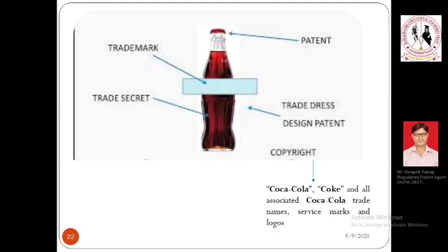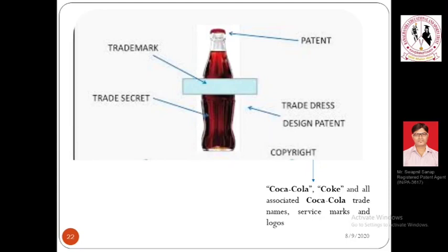The tamper-resistant cap cannot be altered, modified, or reused — it changes from its original shape once opened. This type of cap is patented by Coca-Cola. The trademark is the name 'Coca-Cola' written in a specific format, signifying that this product belongs to the brand Coca-Cola. The trade secret is the ingredients or material used to manufacture the liquid inside — kept confidential from the public and competitors.